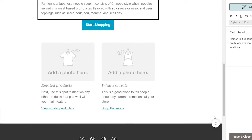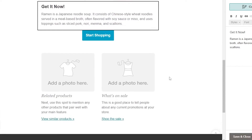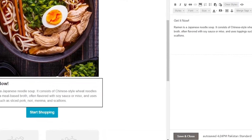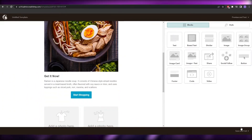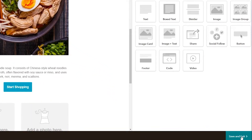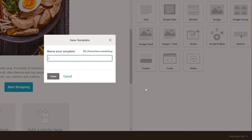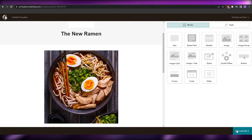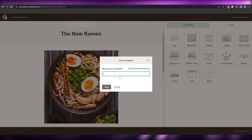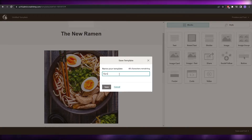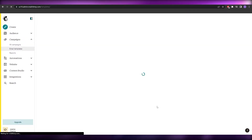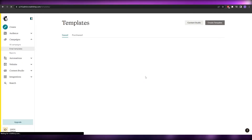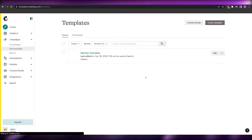Once you've edited everything and it looks good, click 'Save and close,' then 'Save and exit.' You can name the template — I'll call it 'Ramen Noodles' — and click save. That's how you create an email template in Mailchimp.